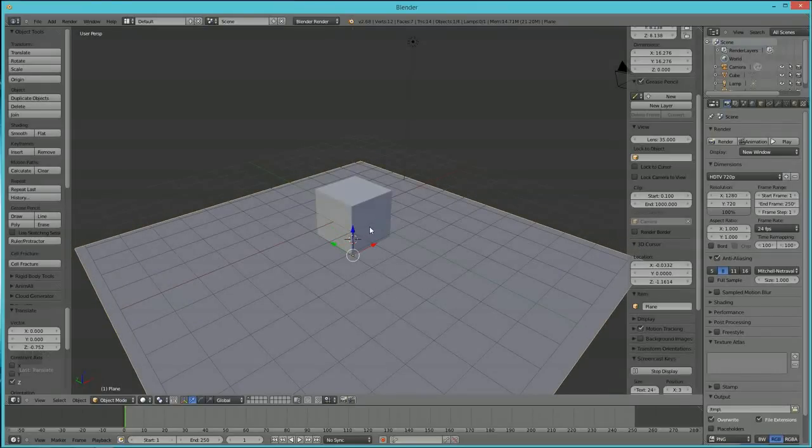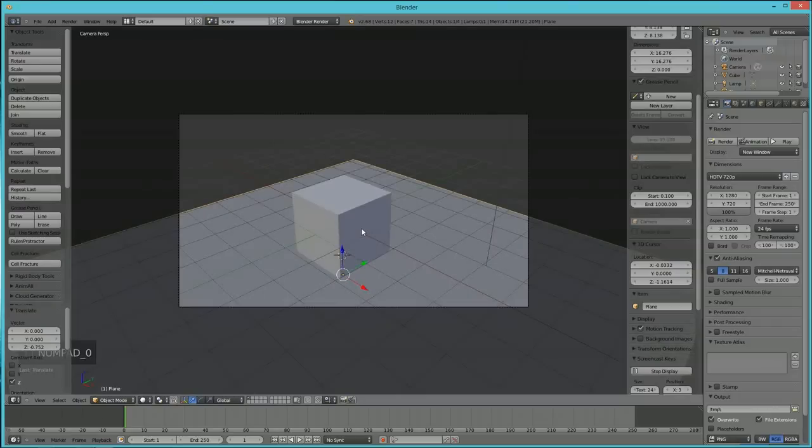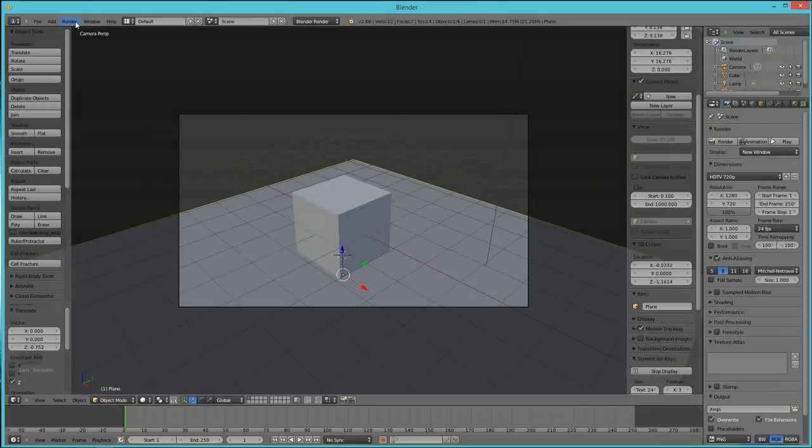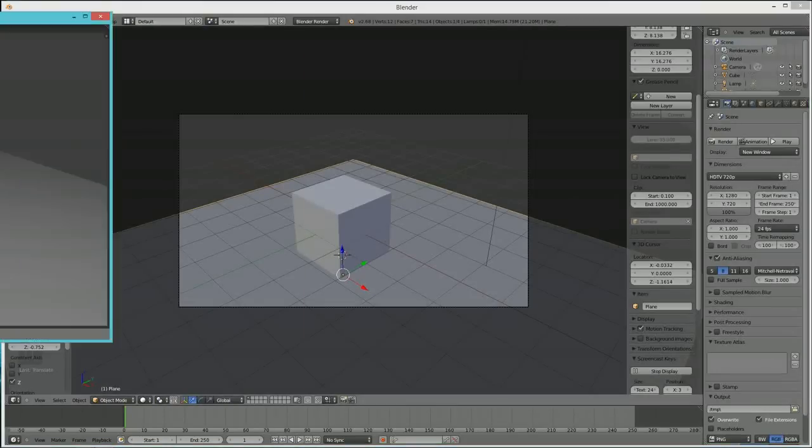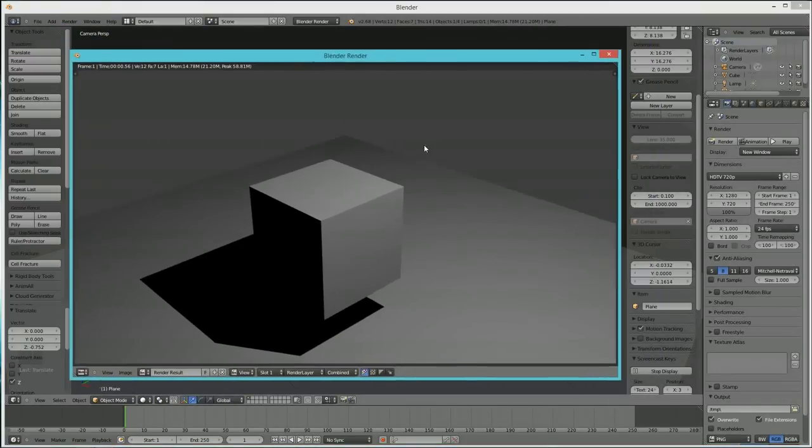So again, if I hit O in the number pad, go into my Blender camera view and I hit Render Image, you can see this image popped up.